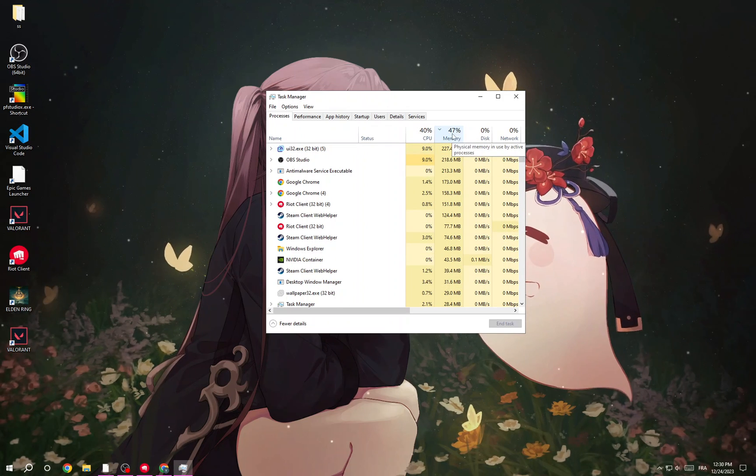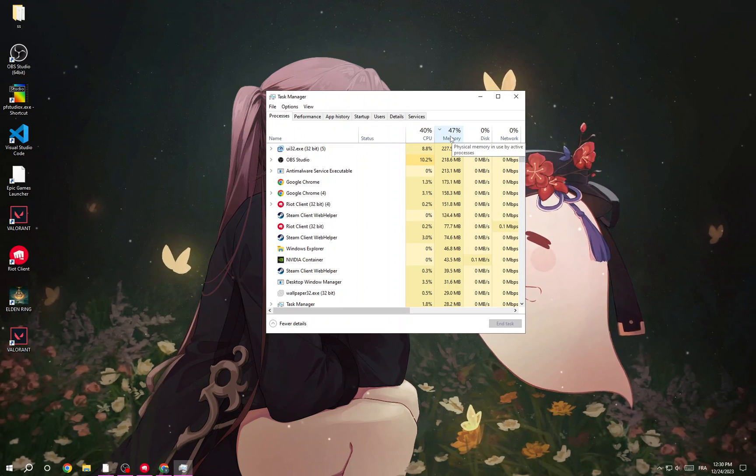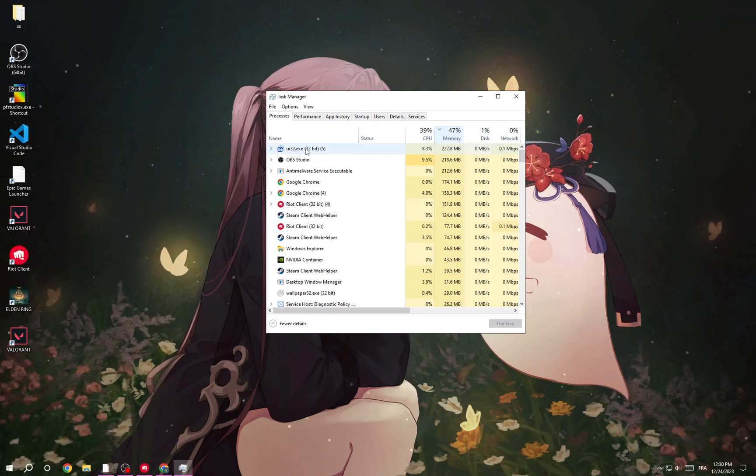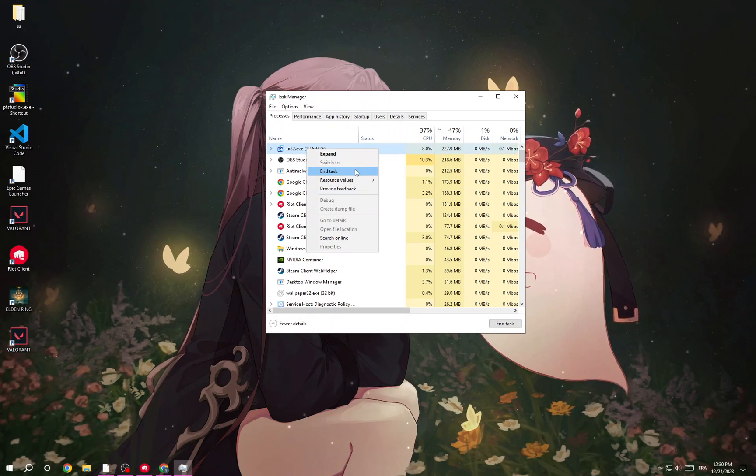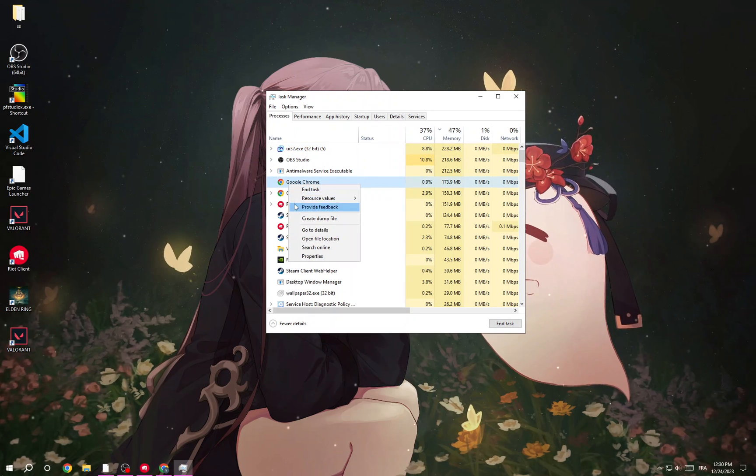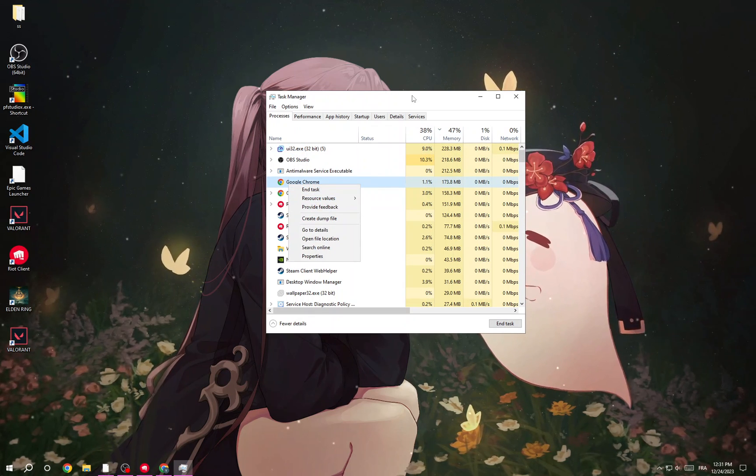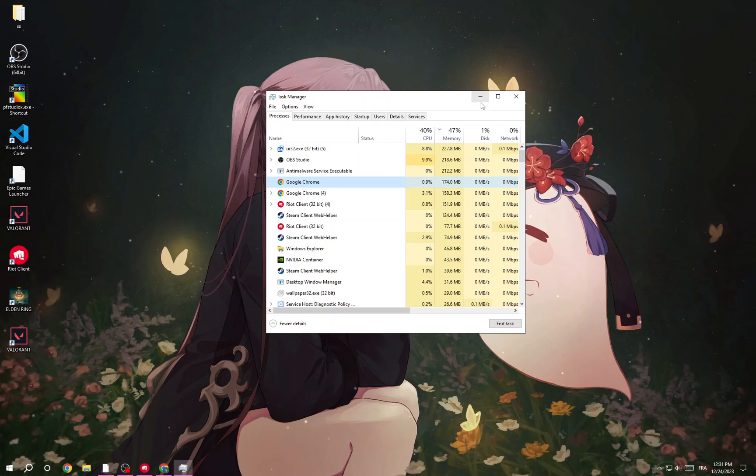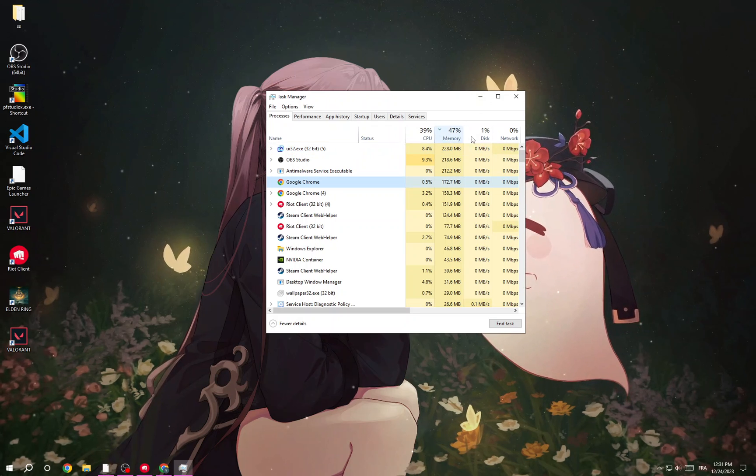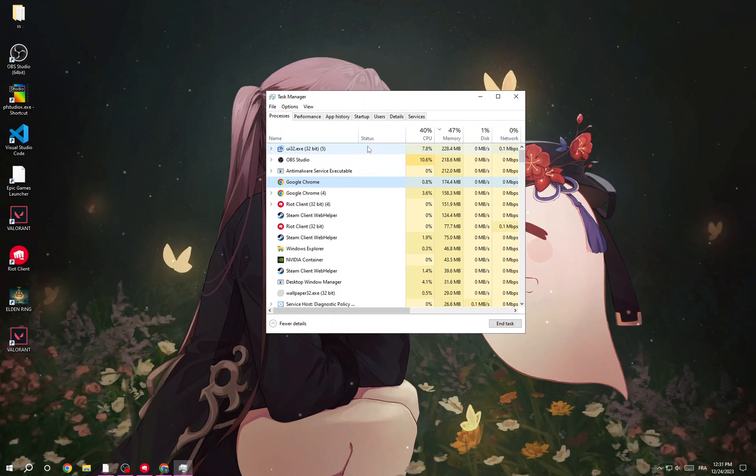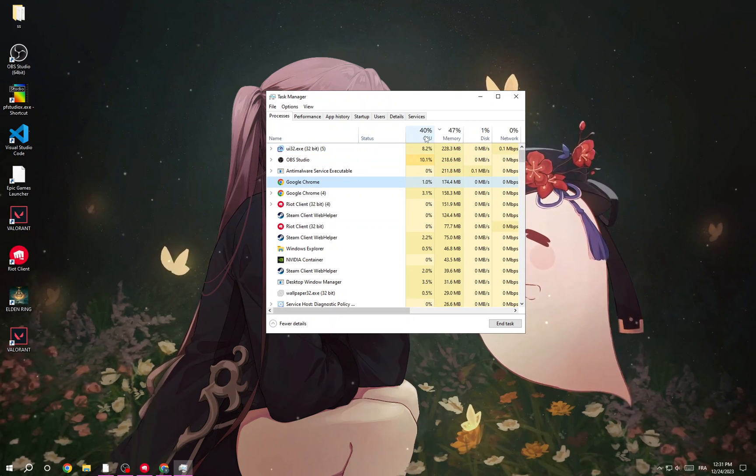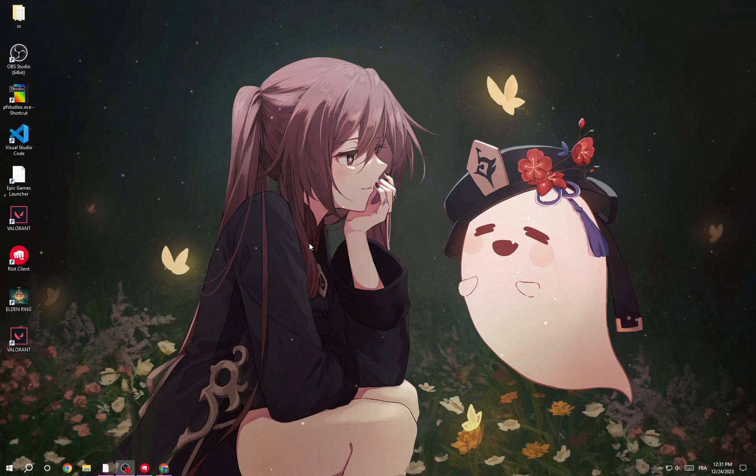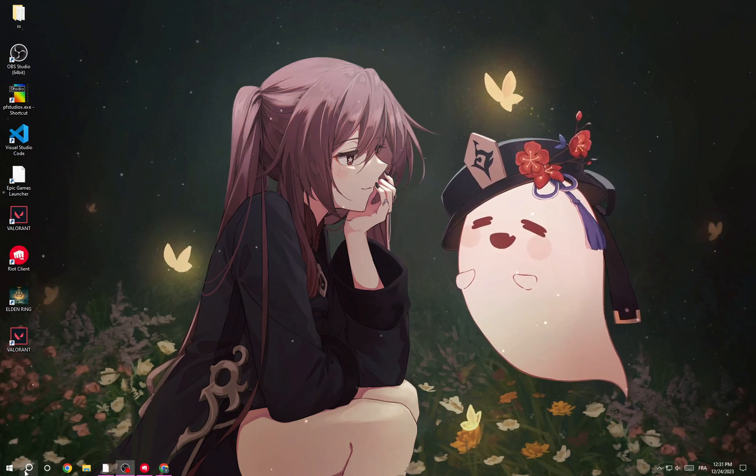Click on Memory to see all the applications that are using it. Like this one - right-click and end task. Do the same with all the applications that you don't need while playing, just to make sure that Valorant has enough memory. Do the same with CPU. Now go back and click here.